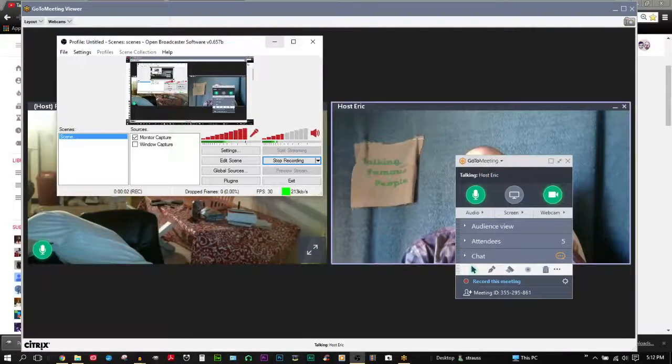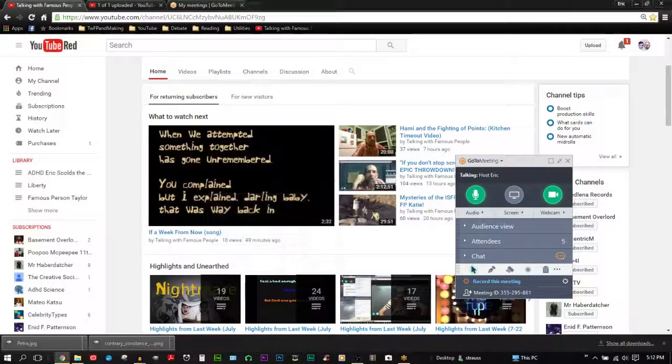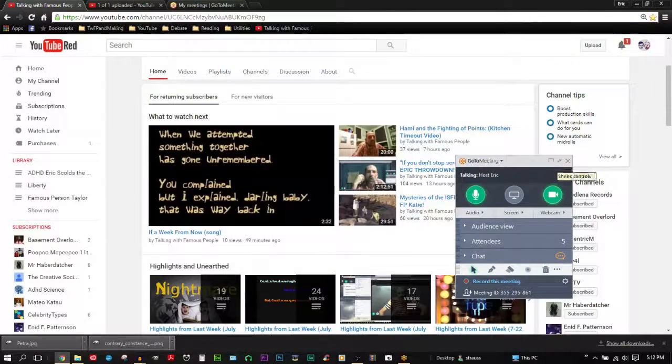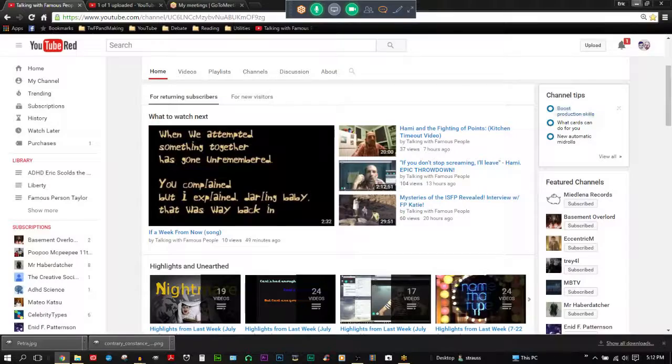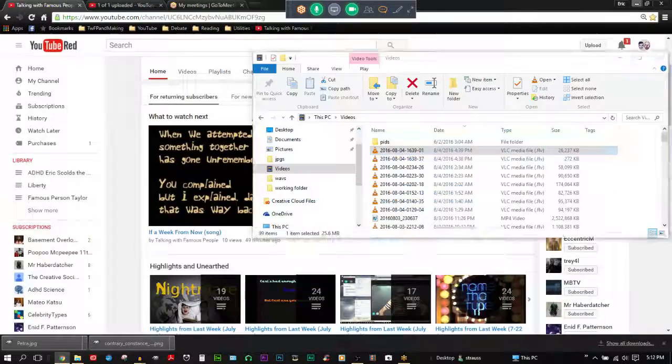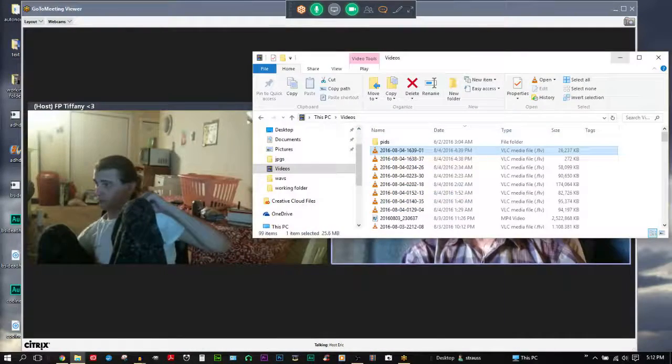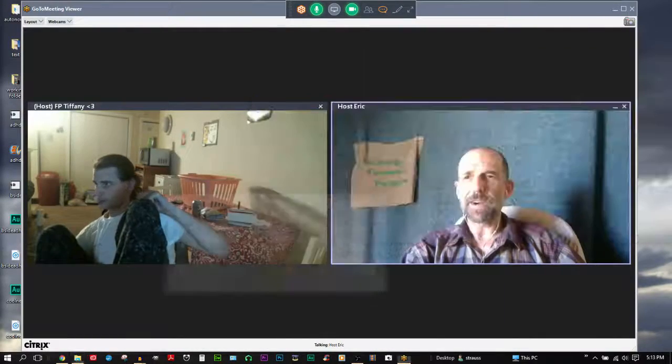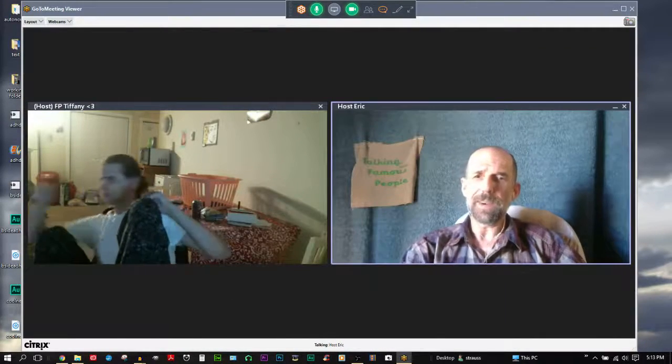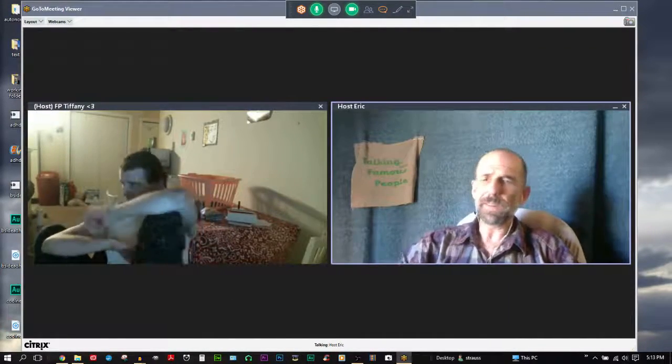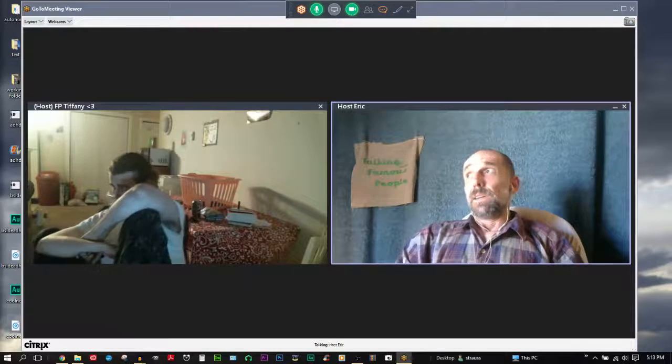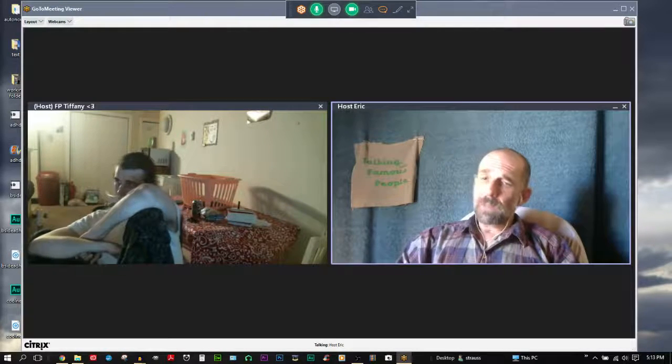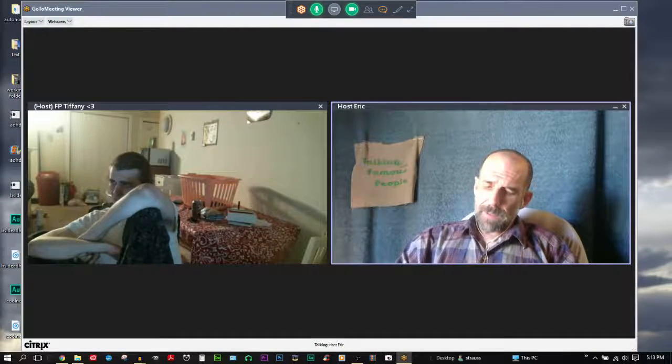Hello, my name is host Eric on the host of Talking with Famous People, and today I would like to talk to you about a video that you are currently making at this very moment entitled Describing a Problem versus Describing a Population.